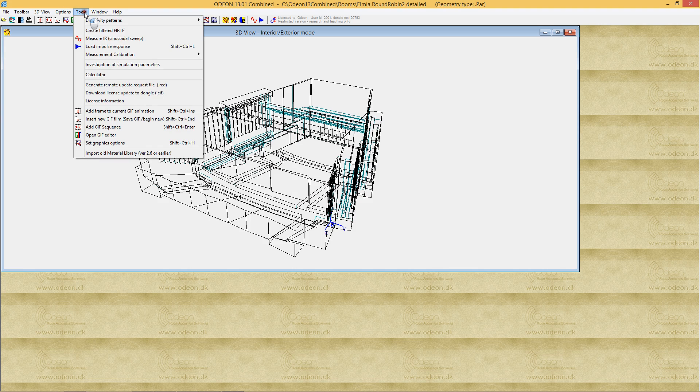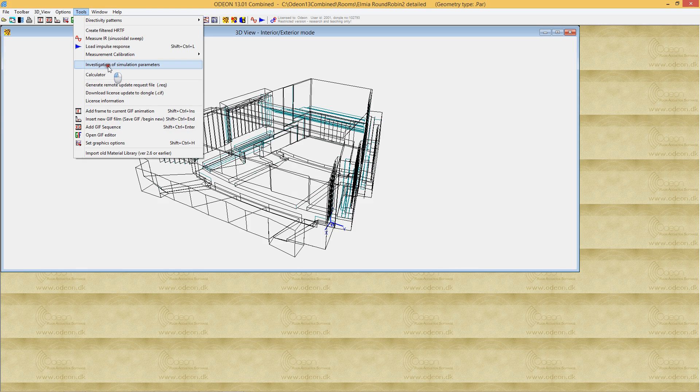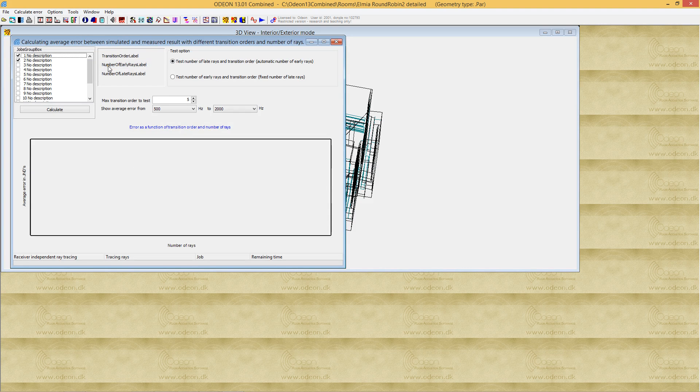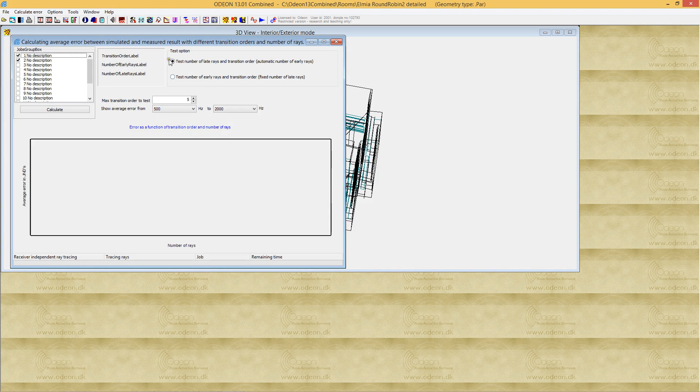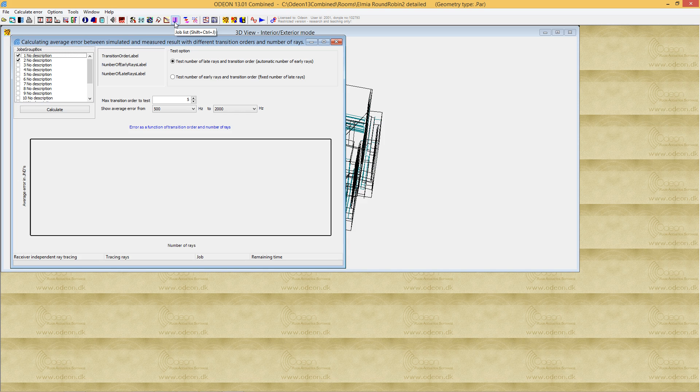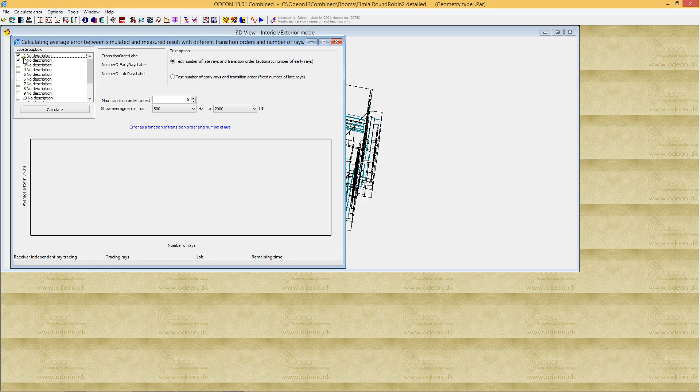It's hidden under the tools menu because normally this is not a tool you're going to use often. The Investigate Errors tool requires that you define a number of jobs in the job list with sources and receivers. In this case, we have one source position in job 1, another source in job 2, and then a number of receivers.